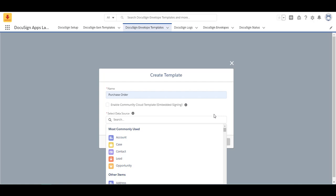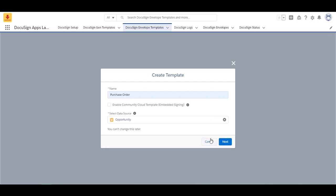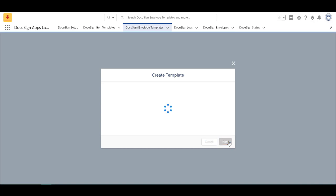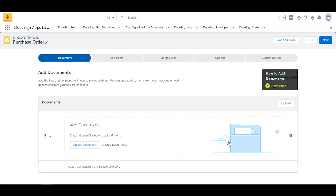I'm going to select next. Then you're brought to this workflow. You need to add your document. So having your template already made on a Word document really helps. So I'm going to upload my document.